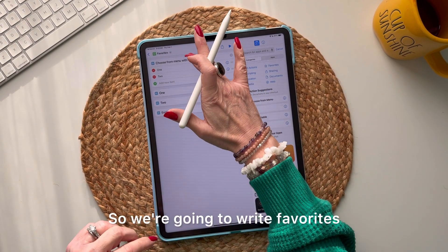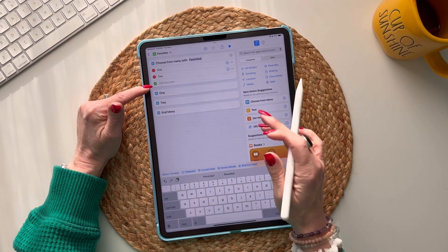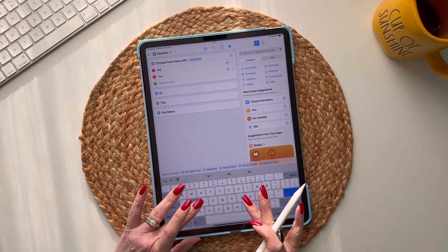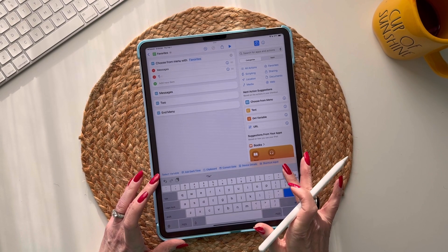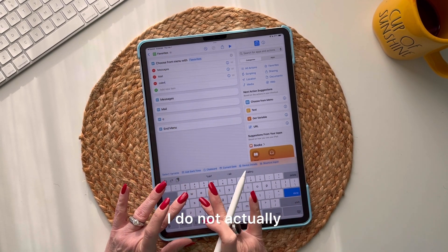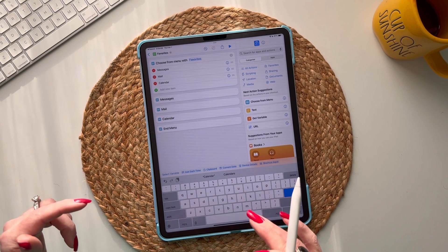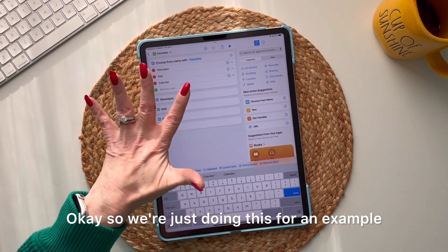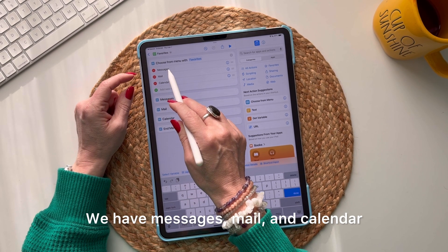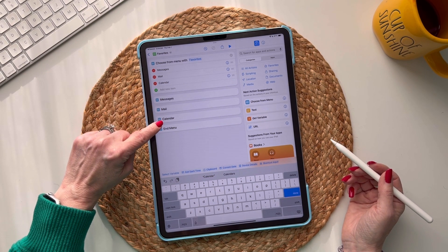We're going to write 'Favorites' as our prompt. You'll see it says 'one' to add an item — tap that, delete it, and start adding your items. For this example I'll add Messages, Mail, and Calendar. As you type, it auto-populates little blue icon things next to each item.